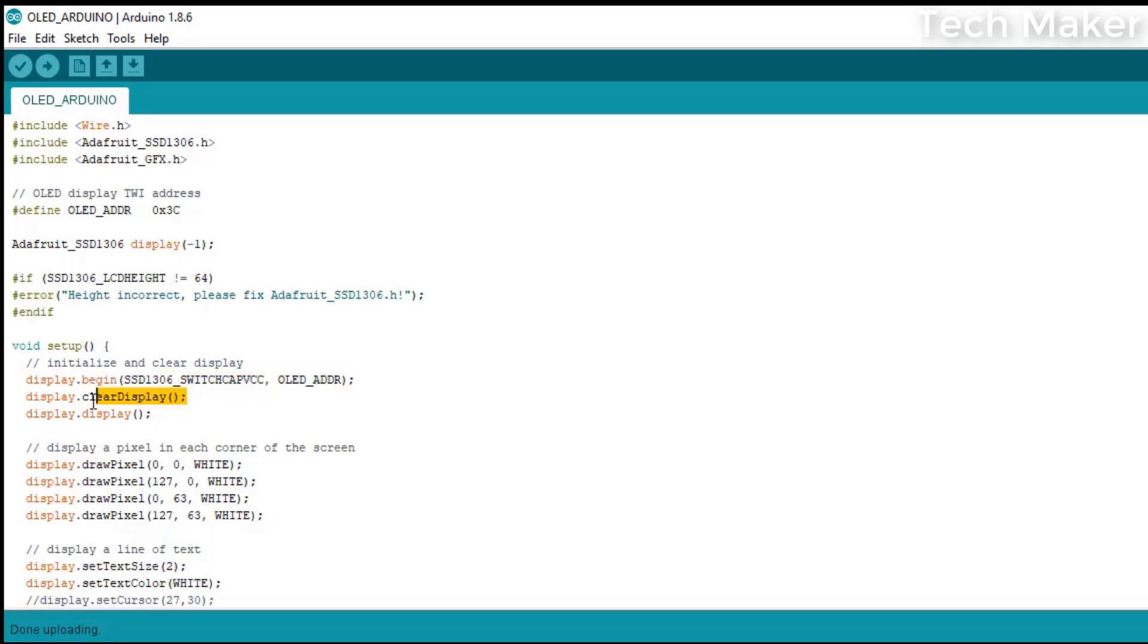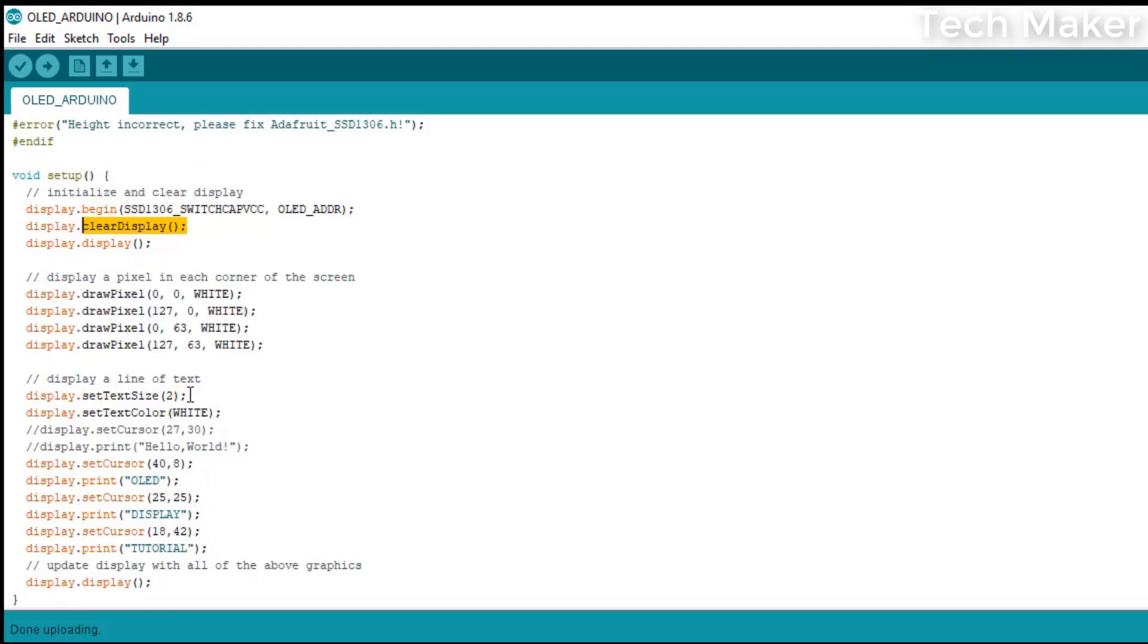This command is used to clear the entire display. This command is used to set the font size on the display. If you increase the number, the font size will also increase.